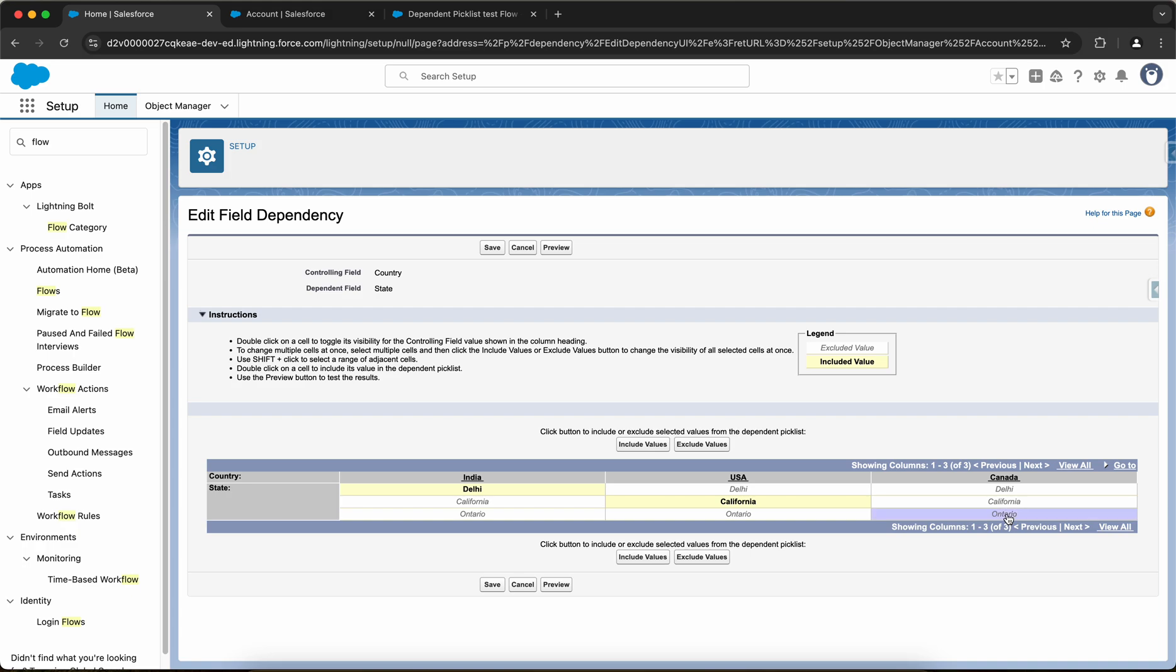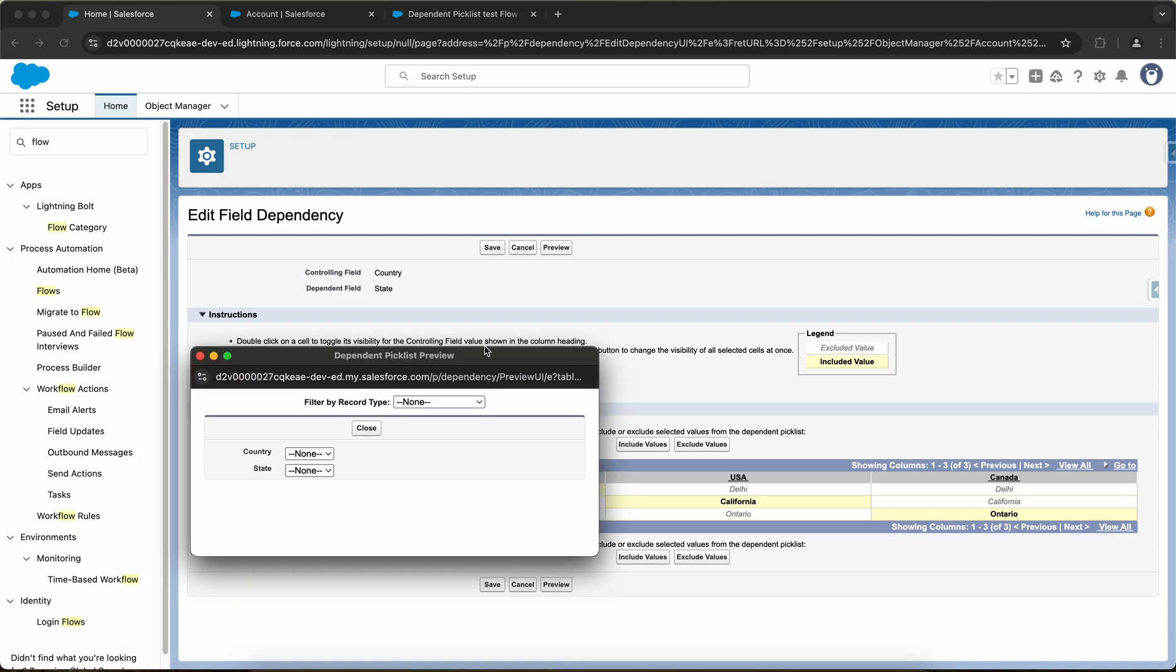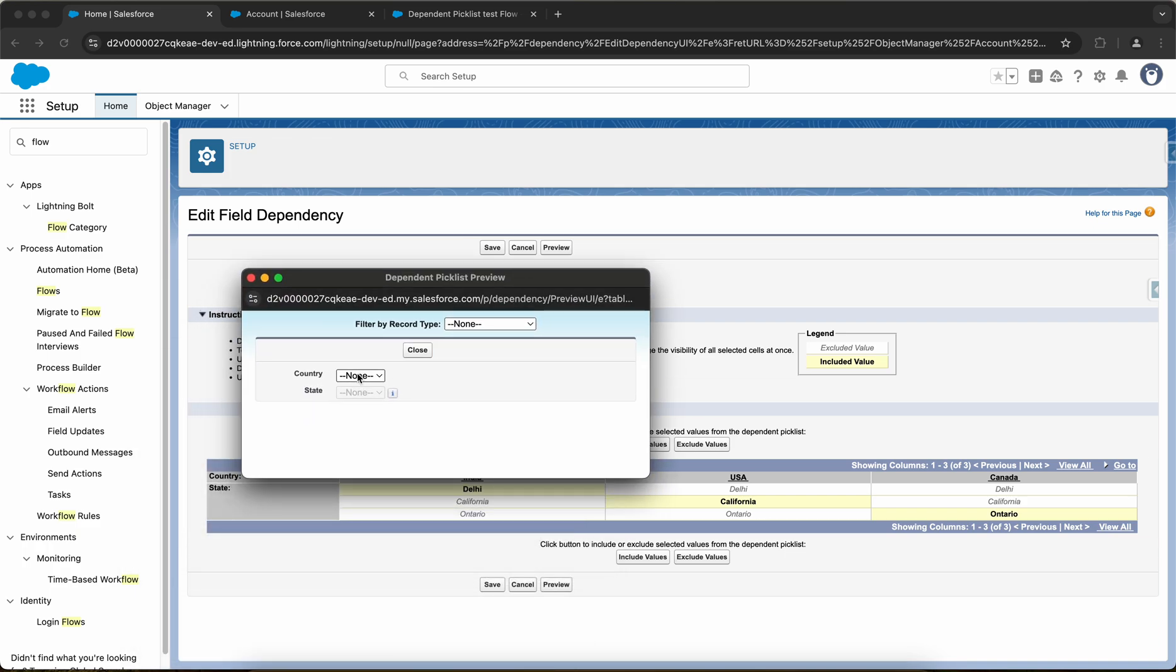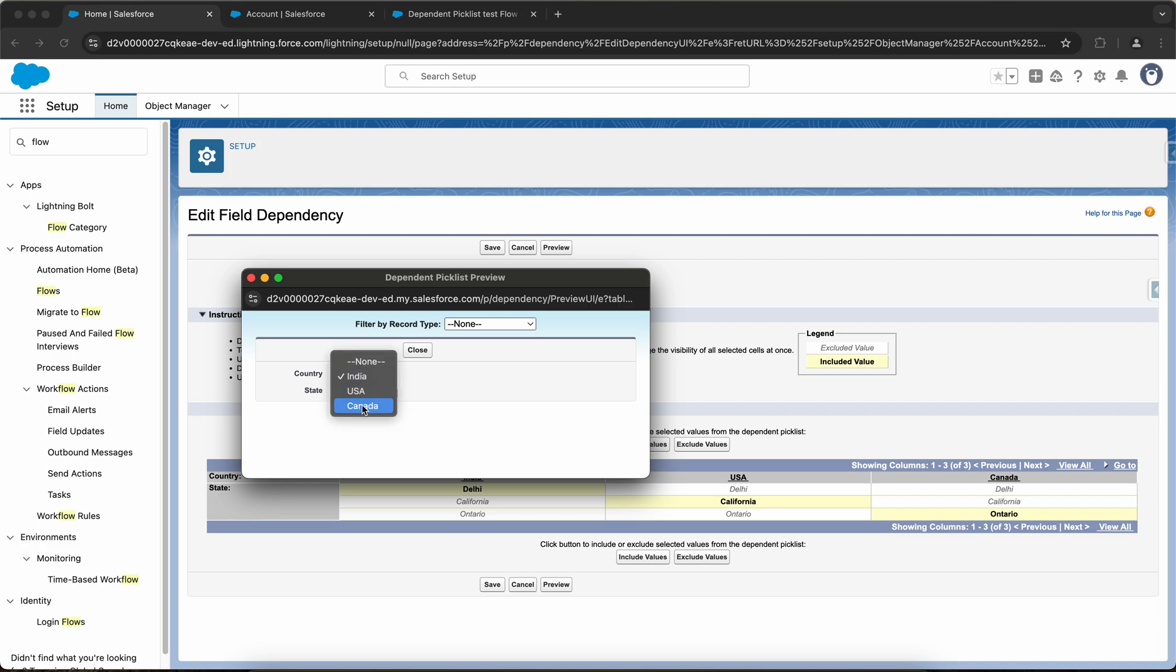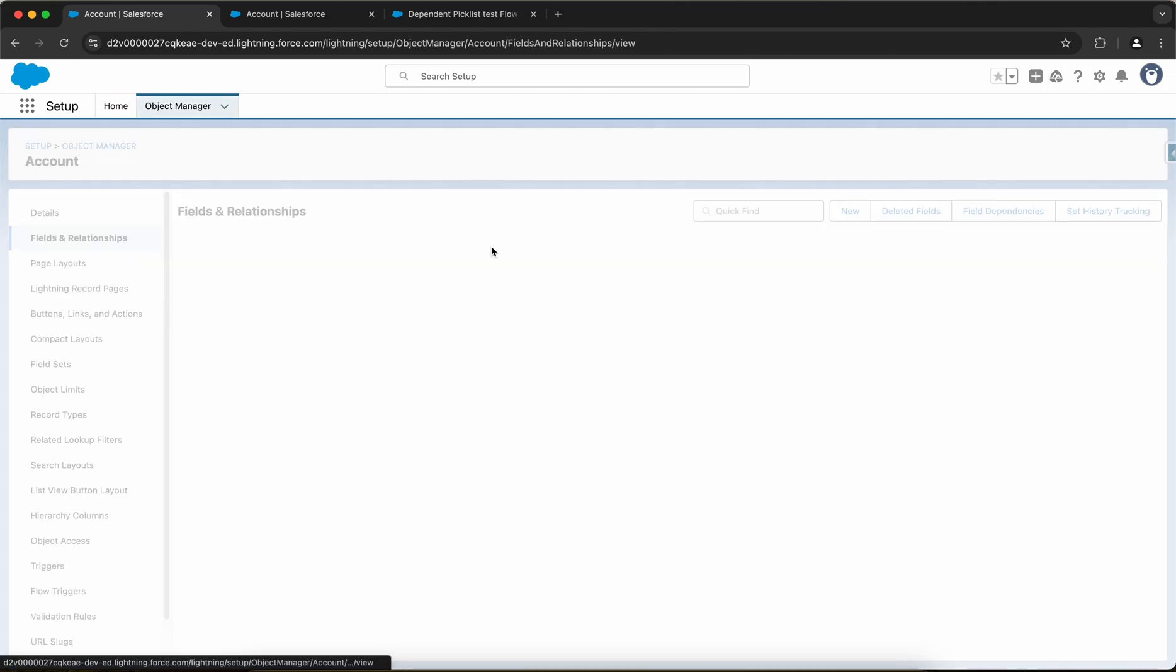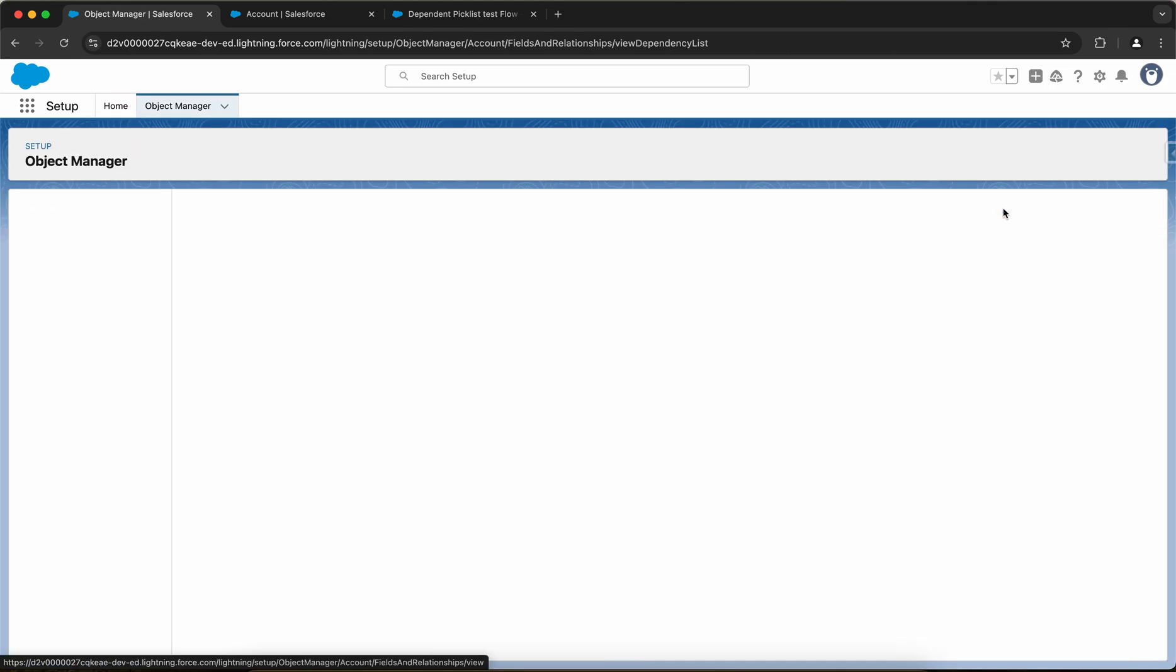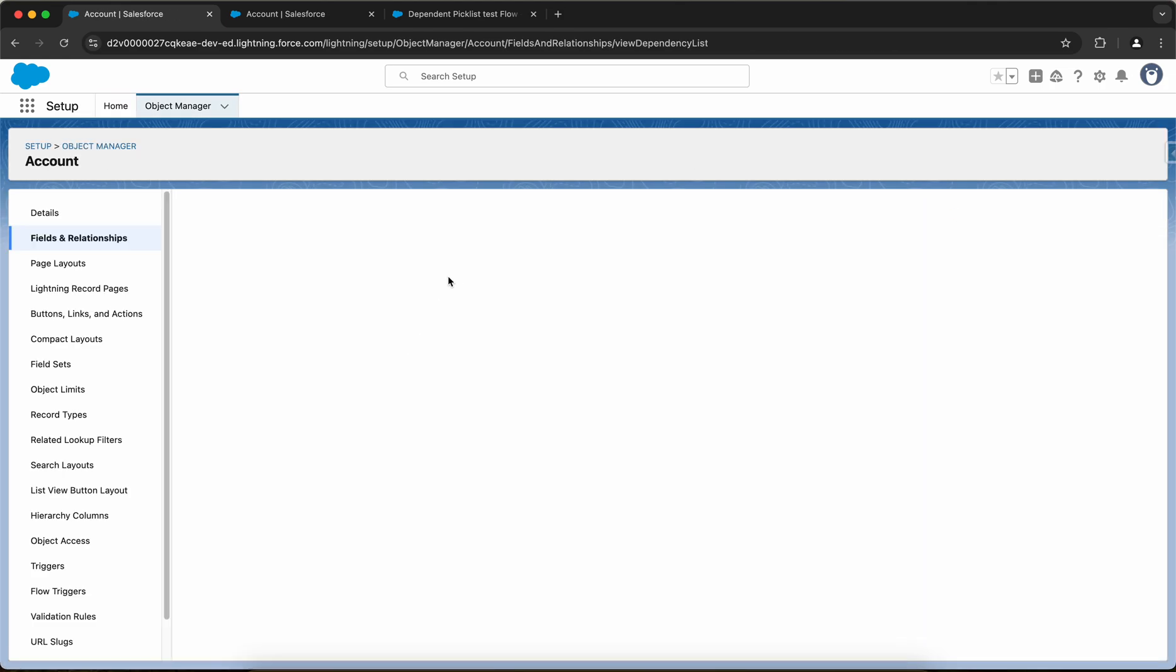For Canada, only Ontario include fields. And I also have an option to preview. So before saving, let me preview. Yes, so I have let's say India, so I have Delhi. And then if I select USA, I have California. Awesome.